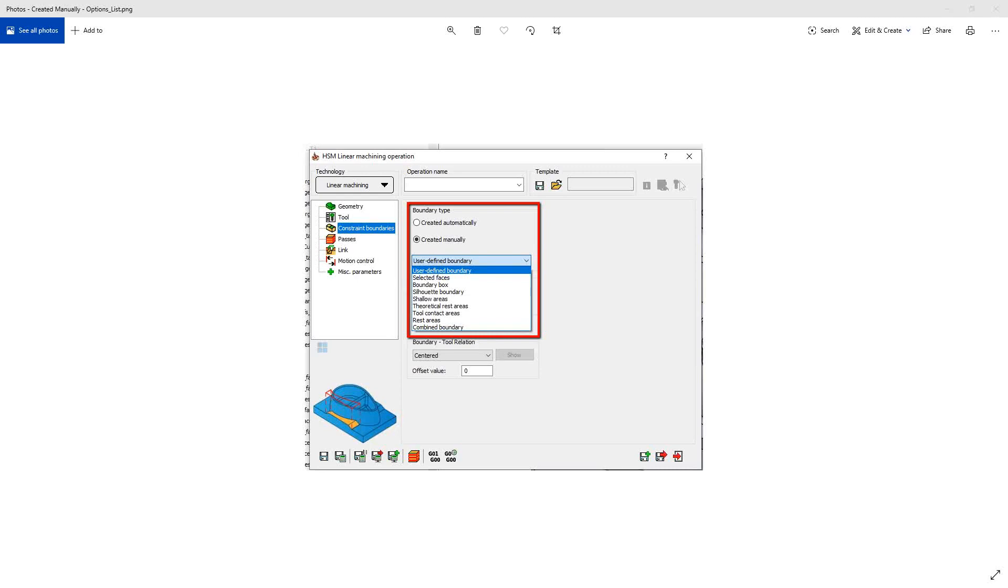Here, we'll be talking about the rest areas option. So the rest areas option relies on the previous use of an HSR or HSM toolpath so that you can actually determine what the rest material would be from those and actually create a constraint boundary based off of that.